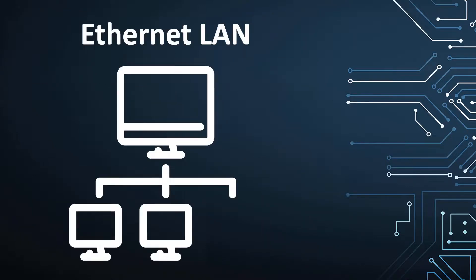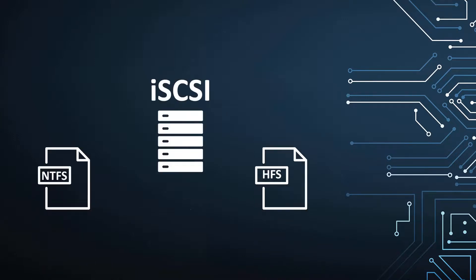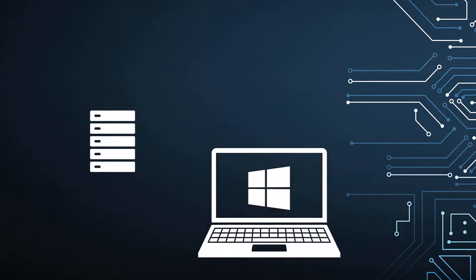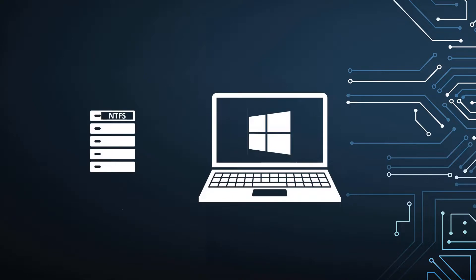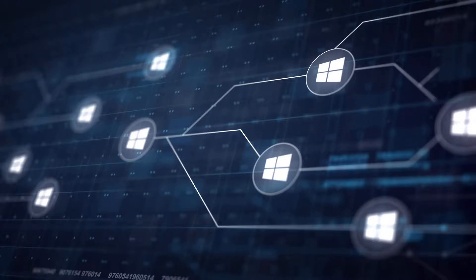Since iSCSI uses Ethernet, you can format storage over an iSCSI connection as either NTFS or HFS. By using an iSCSI volume attached to a Windows server, the volume can be formatted with the NTFS file system and administered the same as any other Windows volume.